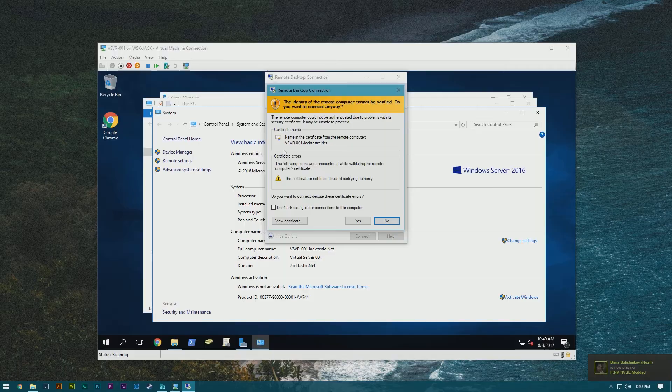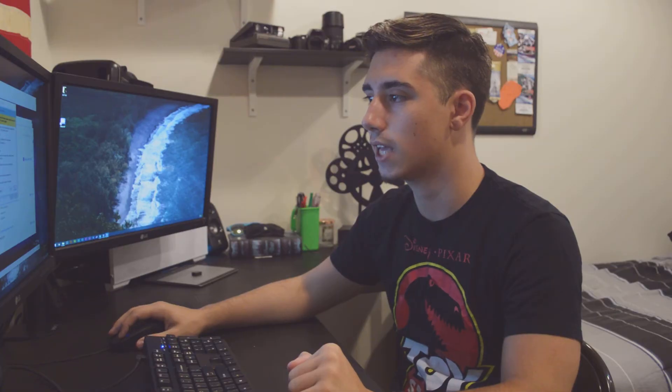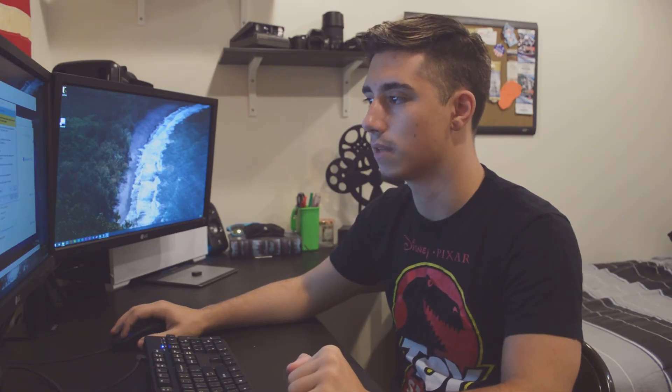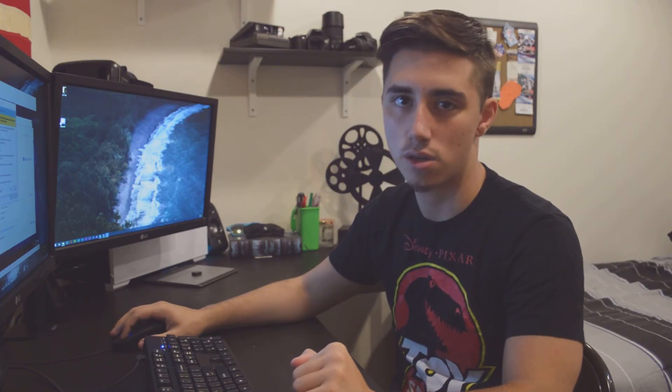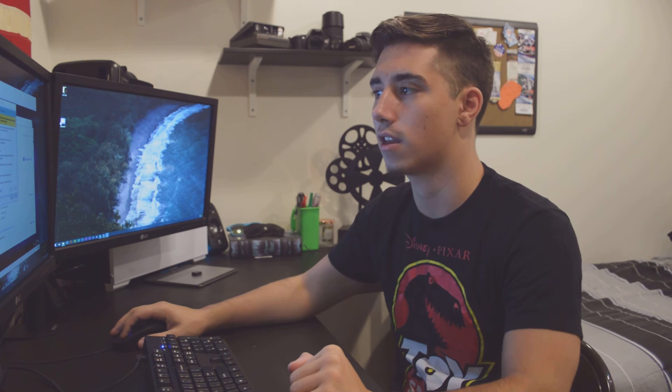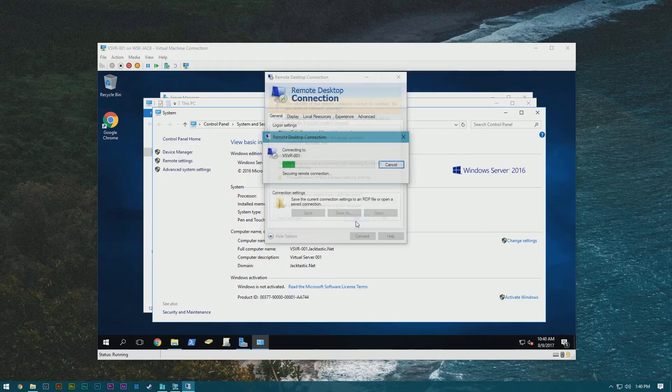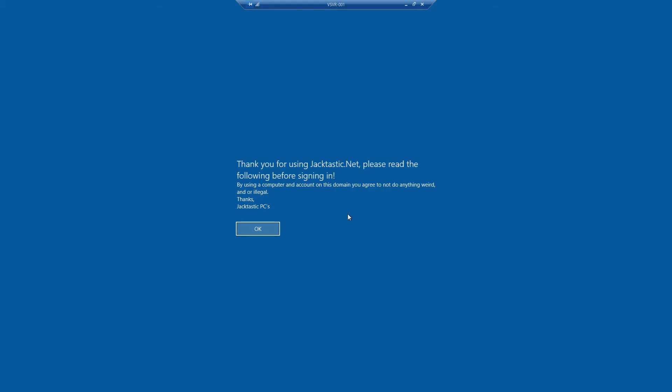Hit remember me, okay, and then it's going to ask you if you want to receive this certificate. You can just hit yes, you can hit don't ask me again, and then you'll never be prompted with this again. So hit yes, and then just like that, we are logged in to the virtual machine.